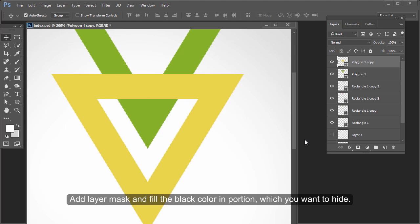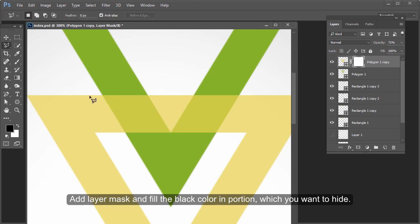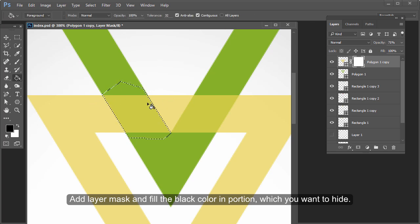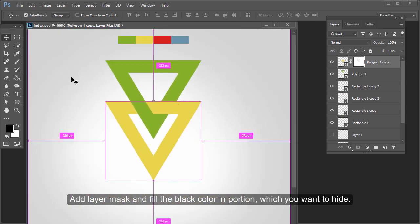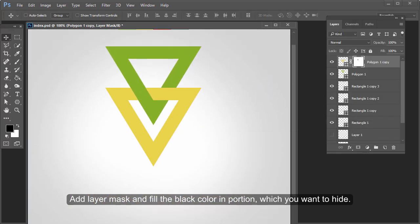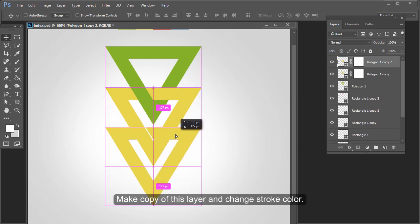Now add a layer mask and fill the black color in the portion which you want to hide. Make a copy of this layer and change the stroke color.